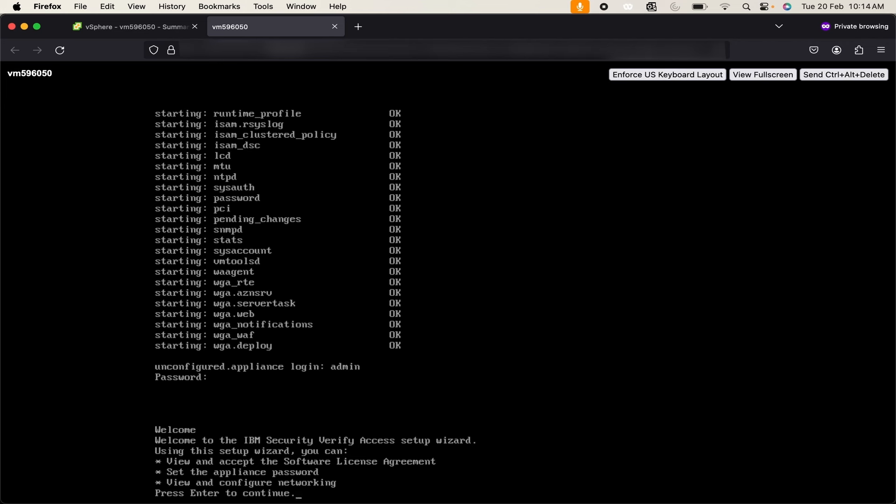Now it is showing me Welcome to IBM Security Verify Access setup wizard. Using this setup wizard you can view and accept a software license agreement. To continue further click on enter.